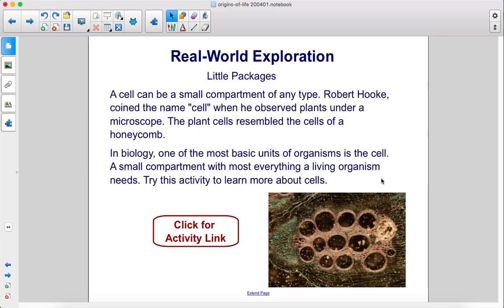A cell can be a small compartment of any type. Robert Hooke coined the name 'cell' when he observed plants under a microscope — the plant cells resembled the cells of a honeycomb. In biology, one of the most basic units of organisms is the cell, a small compartment with most everything a living organism needs. Try this activity to learn more about cells.